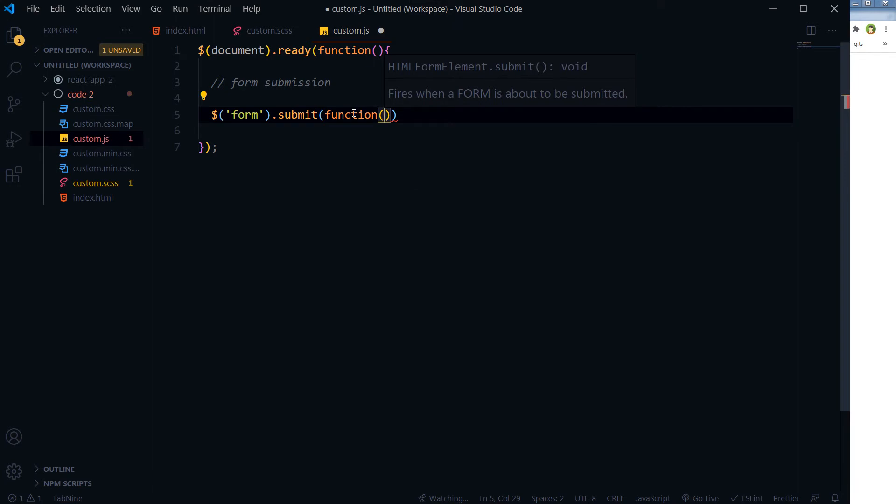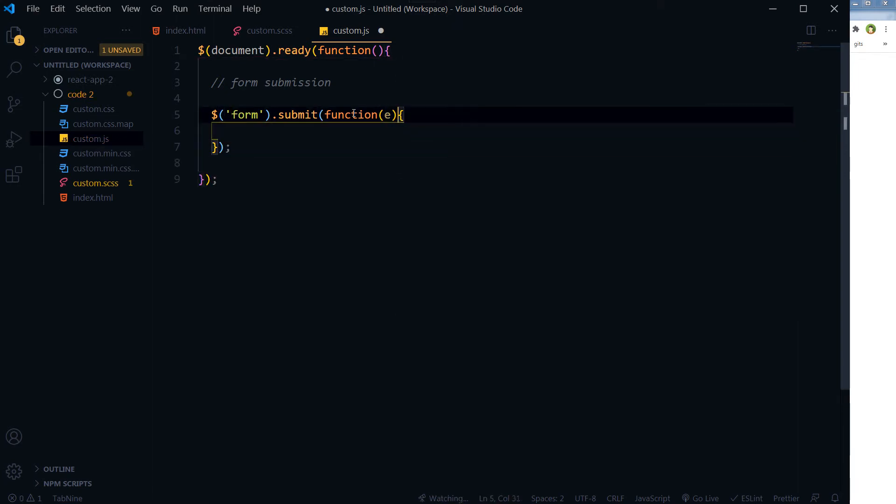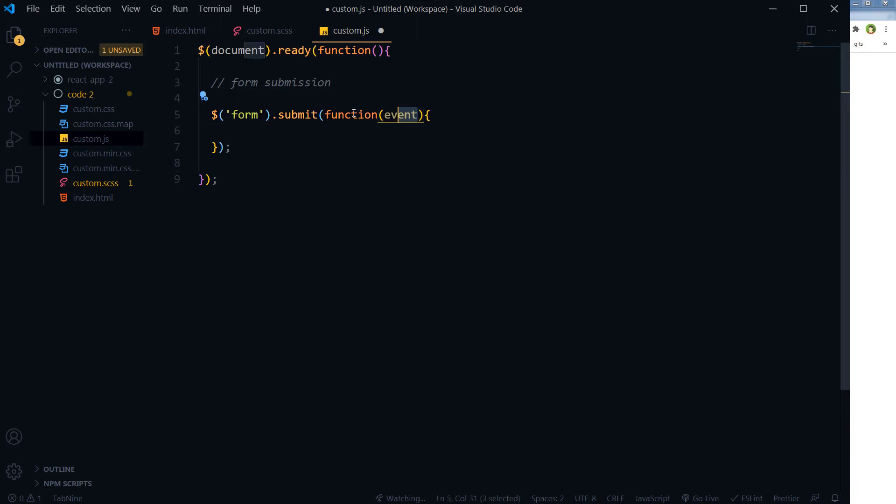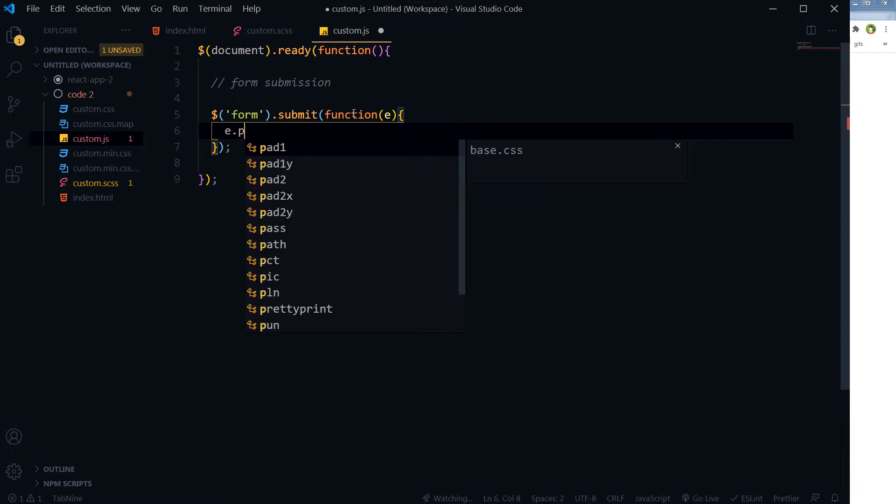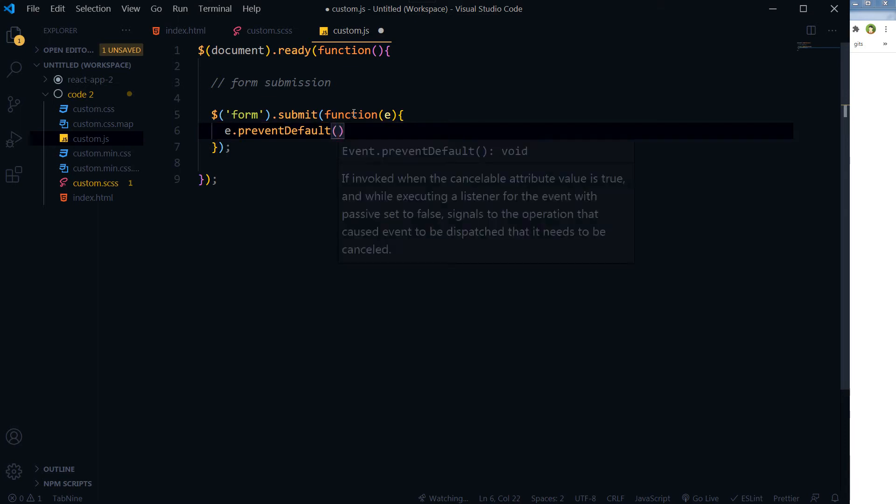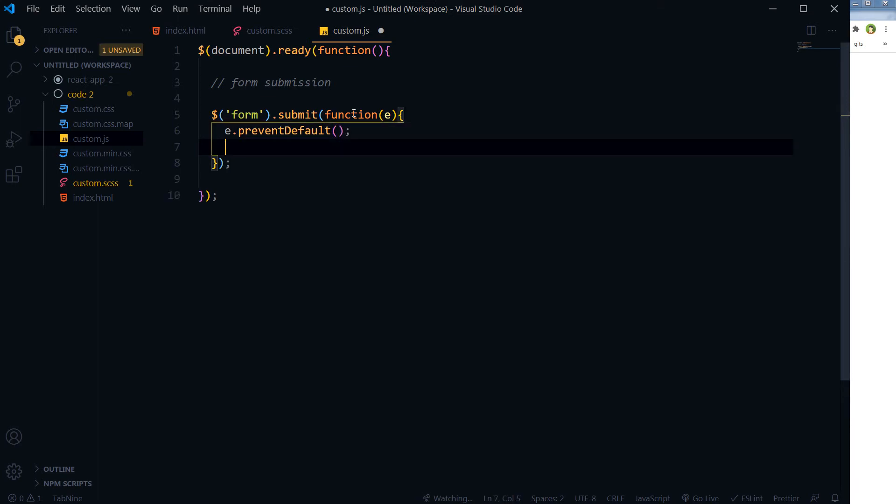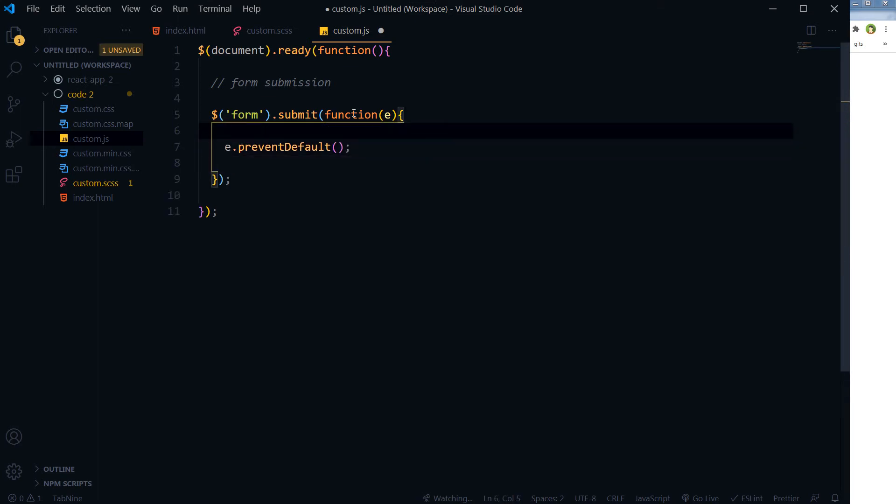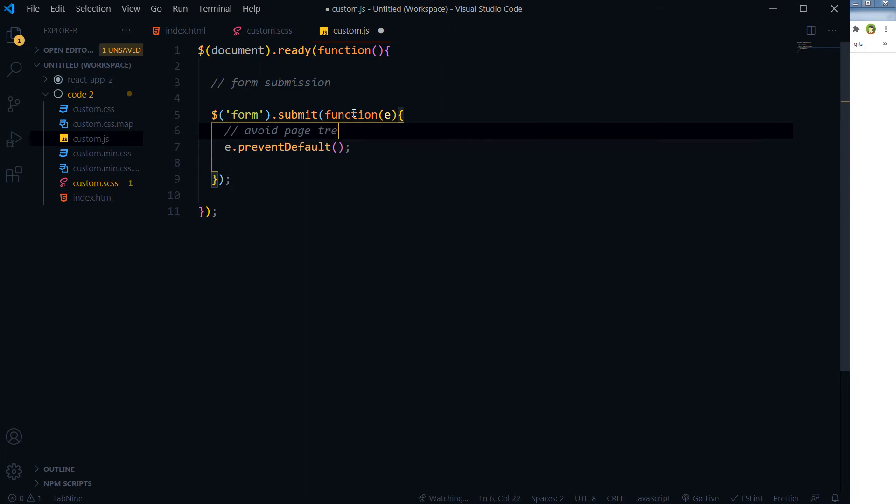Function event - this 'e' can be anything, this 'e' can be 'event' or anything, 'myEvent'. And here we will use e.preventDefault to avoid page reload.